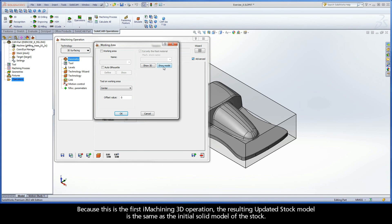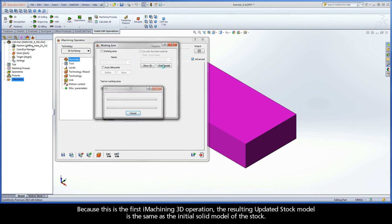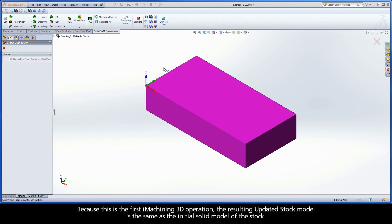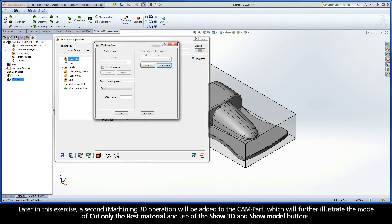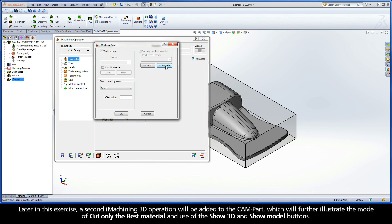Because this is the first iMachining 3D operation, the resulting updated stock model is the same as the initial solid model of the stock. Later in this exercise, a second iMachining 3D operation will be added to the CAM part, which will further illustrate the mode of Cut Only the Rest Material and use of the Show 3D and Show Model buttons.